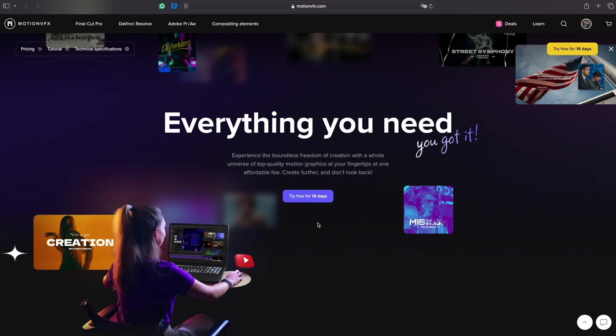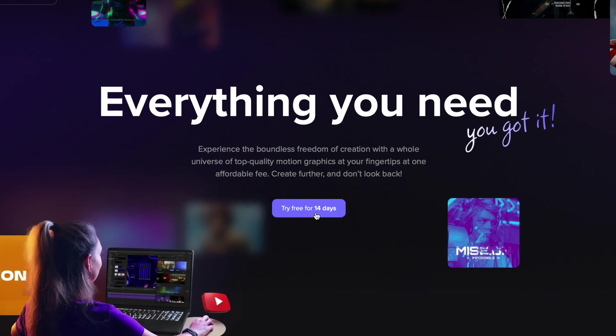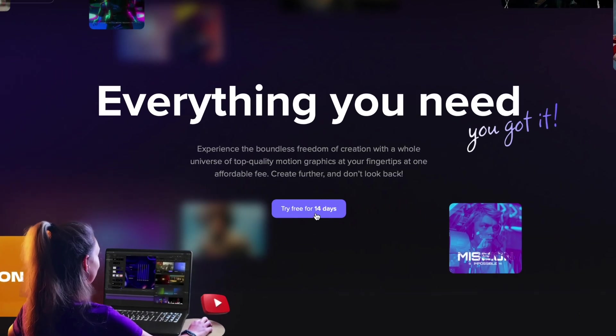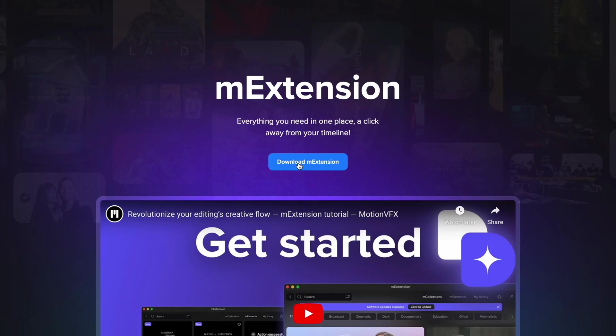To get started, MotionVFX offers a 14-day trial for Design Studio, during which you can experience all of its features and decide if it's the right fit for you.